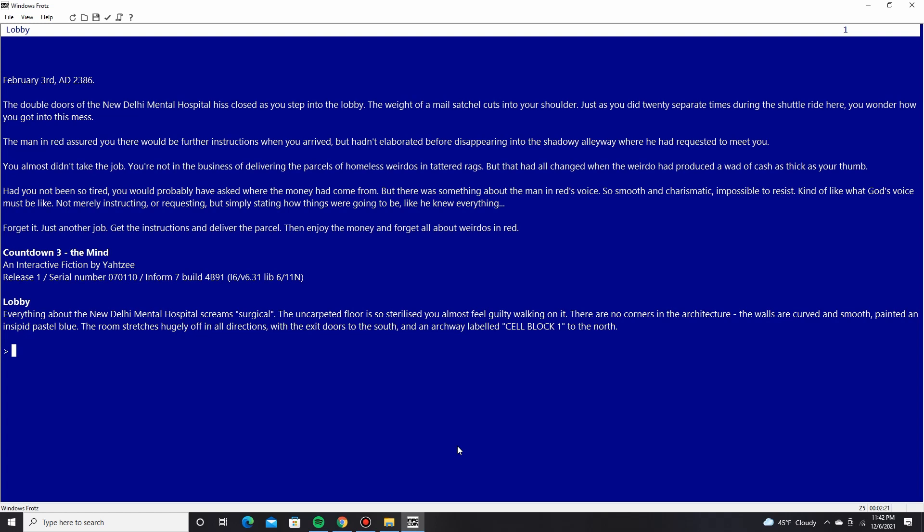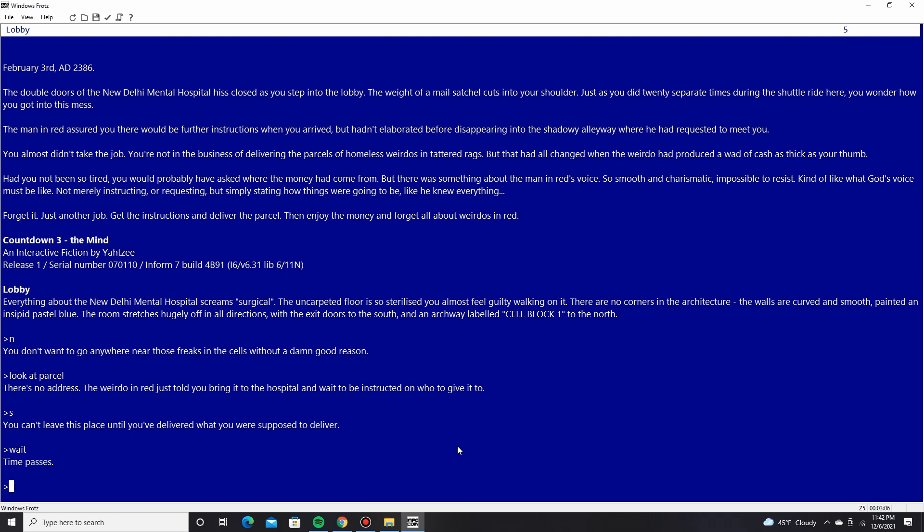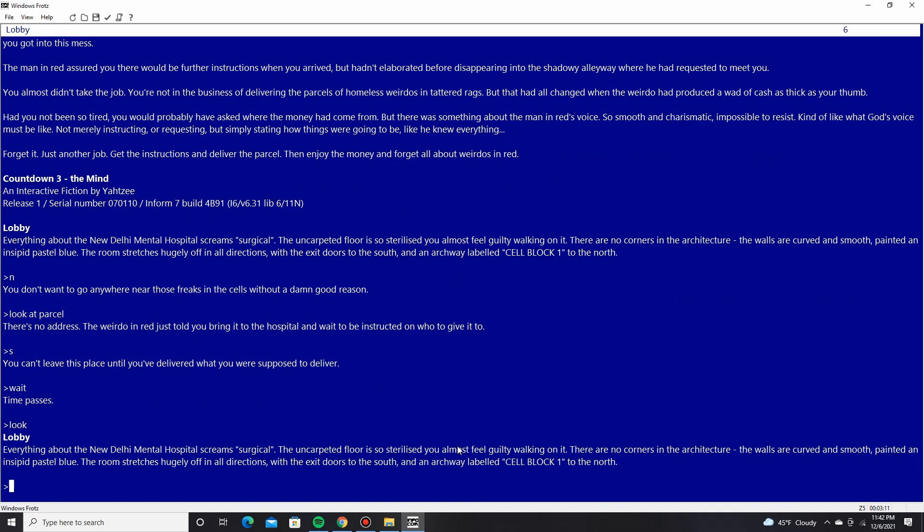In an archway labeled cell block one to the north. You don't want to go anywhere near those freaks in the cells without a damn good reason. So, who do I have to give the parcel to? There's no address. The weirdo in red just told you to bring it to the hospital and wait to be instructed on who to give it to. Can't leave this place until you've delivered what you're supposed to deliver. Wait, maybe? Time passes. Look around, I guess.